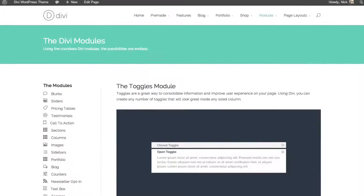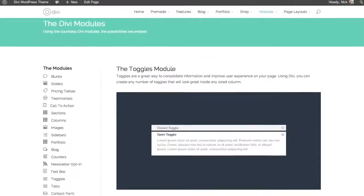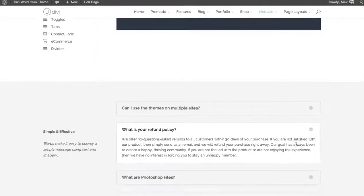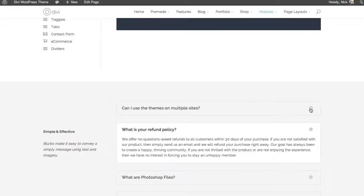In this tutorial we'll be going over the toggles module. Toggles are a great way to consolidate information on the page if you have an excess of it. It simply hides the content until the toggle is clicked.